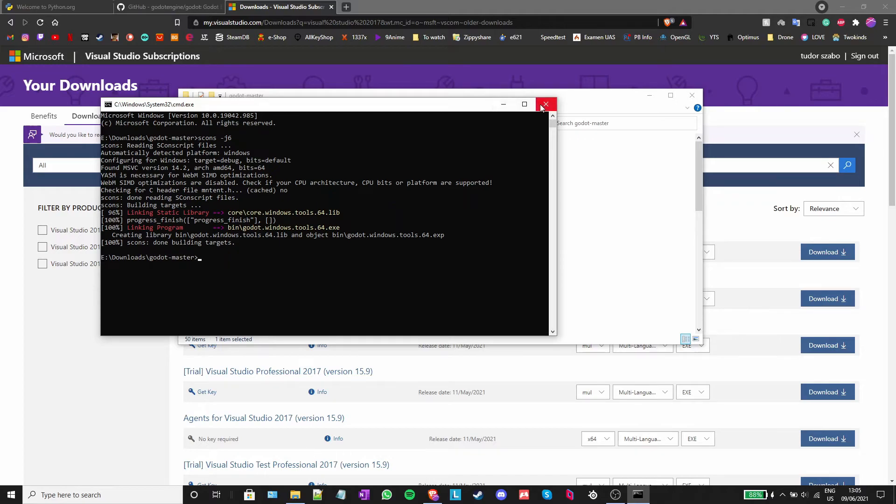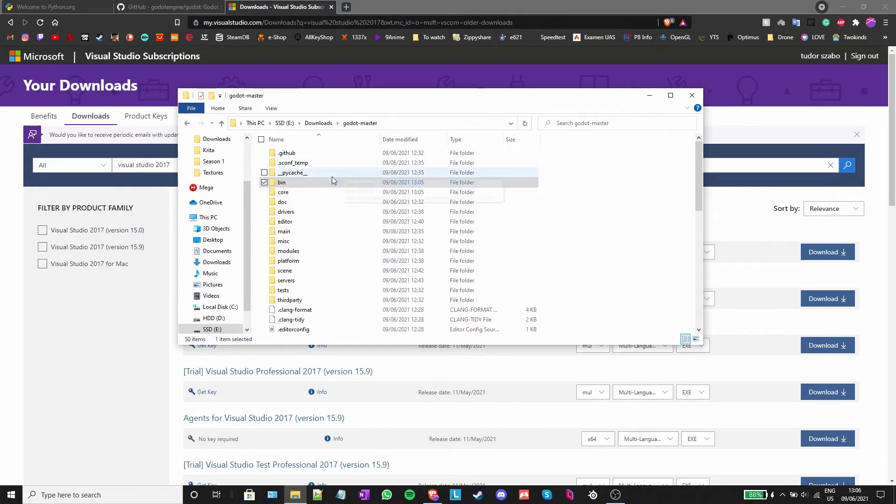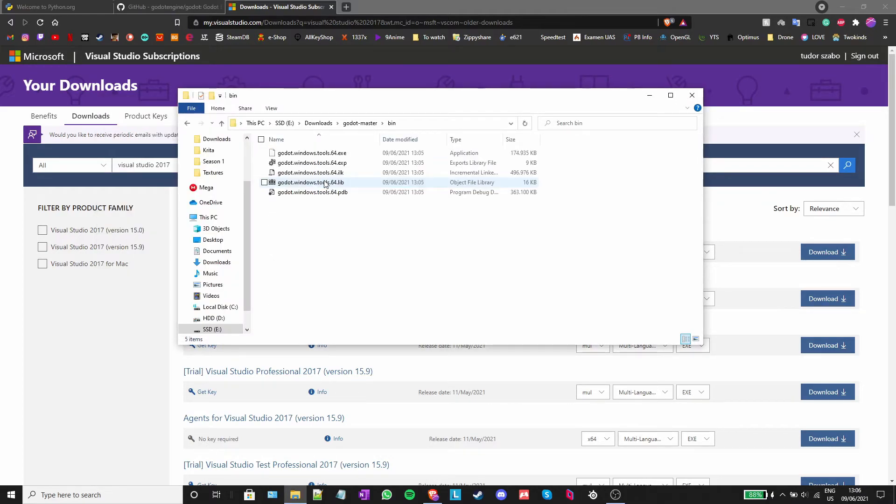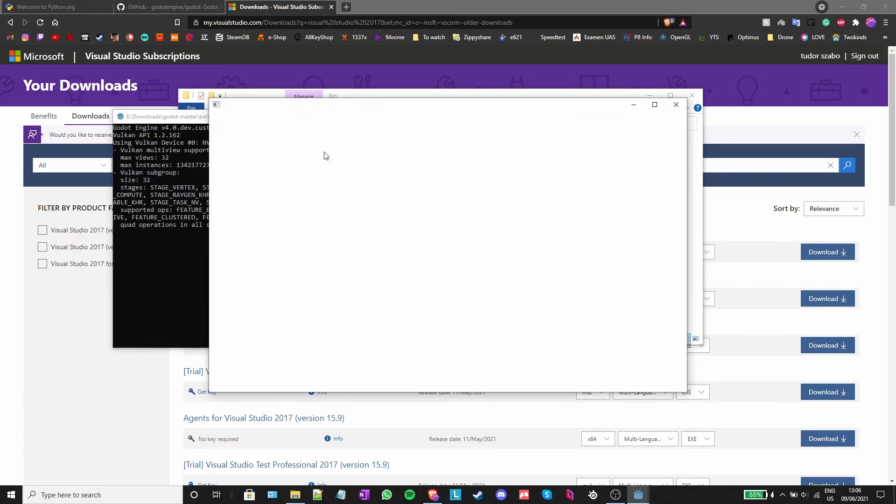After you're done, you can open the bin folder and run the Godot executable. If you still get errors or have any questions, please feel free to ask them in the comments.